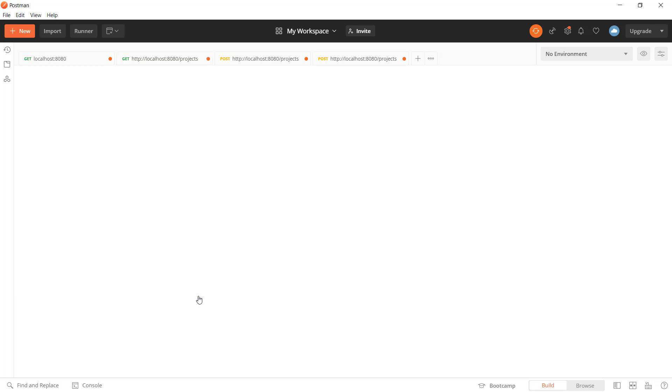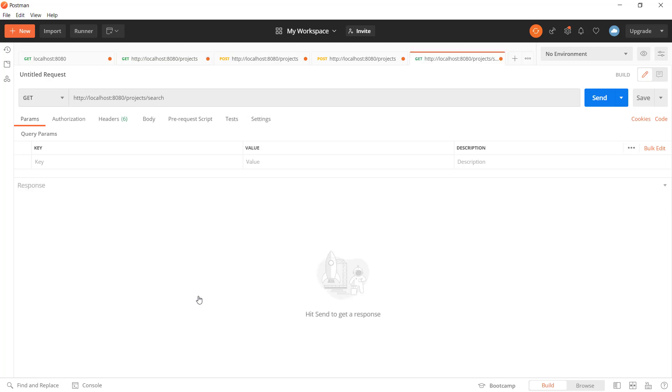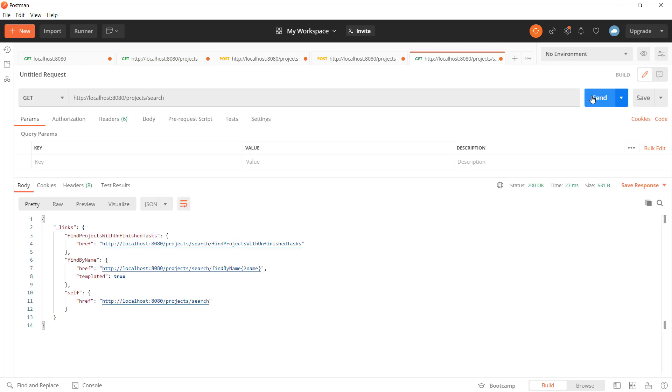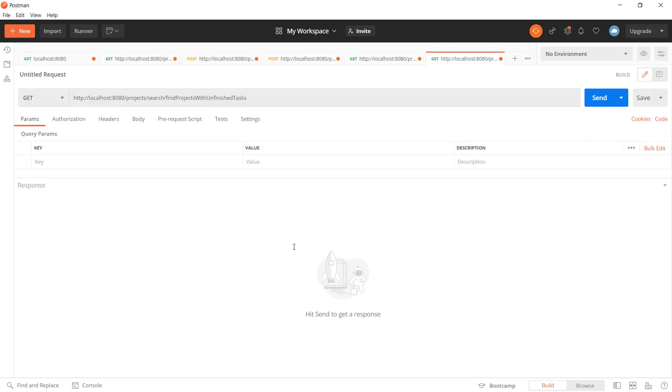The custom search methods are available as well. Let's have a look at those endpoints. We can see two search methods that we defined in the repository earlier. Let's search for the projects with unfinished tasks and see the results.